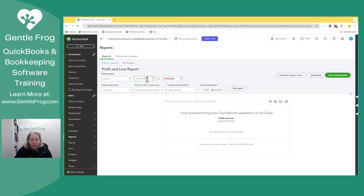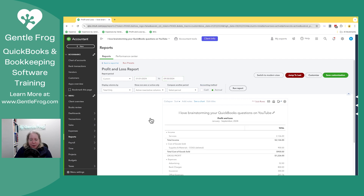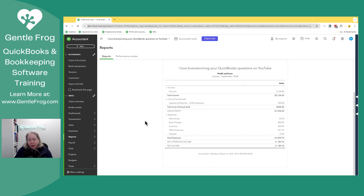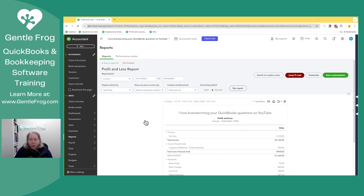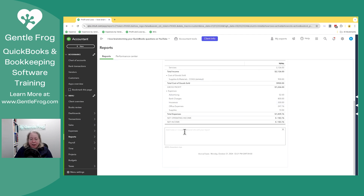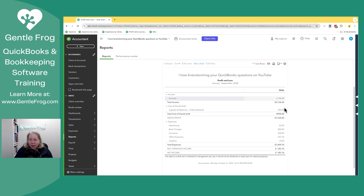Let's expand the date range since I don't have sample data for September. So I've got this report and I want to throw a note in here. Right above the business name — in this case, I Love Brainstorming — is this blue hyperlink that says 'Add Notes.' I'm going to select that and I can just put the note down here. So now it's there.